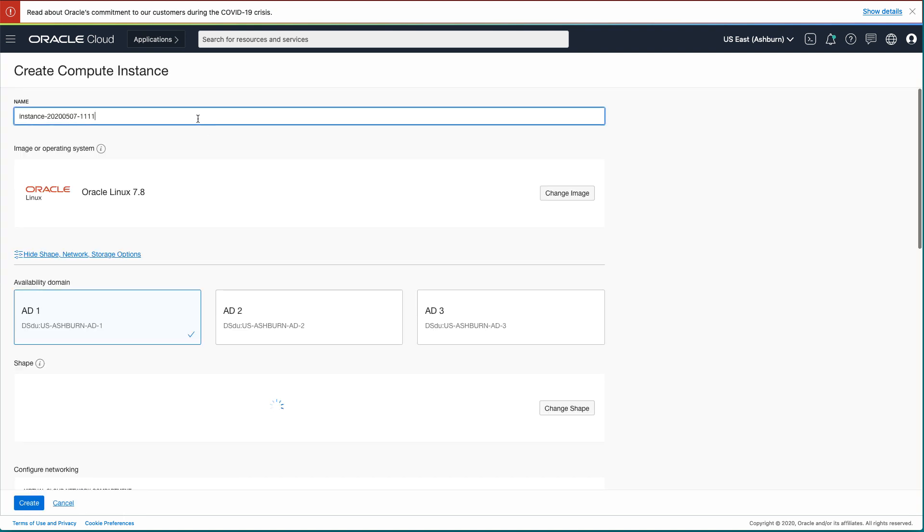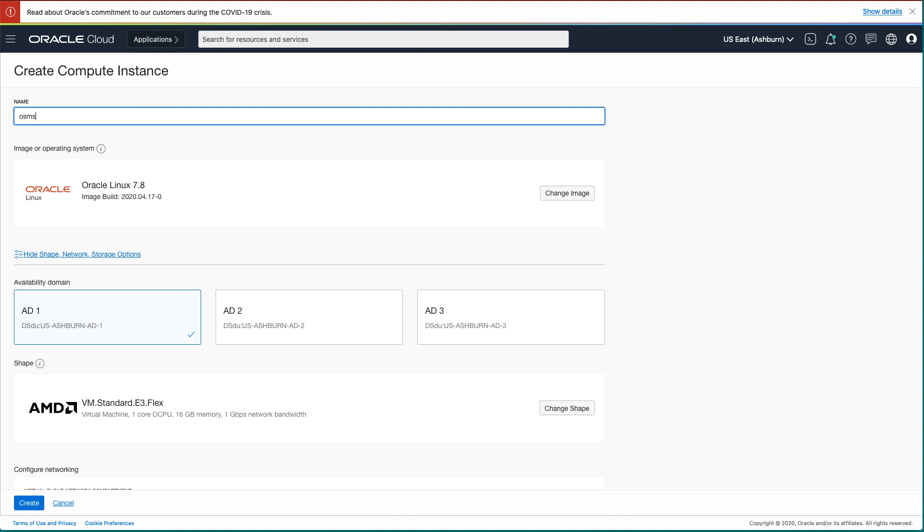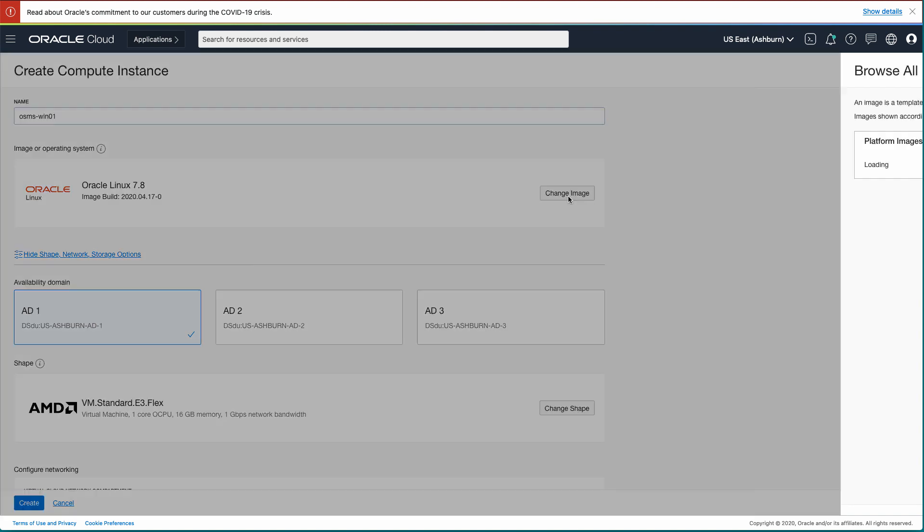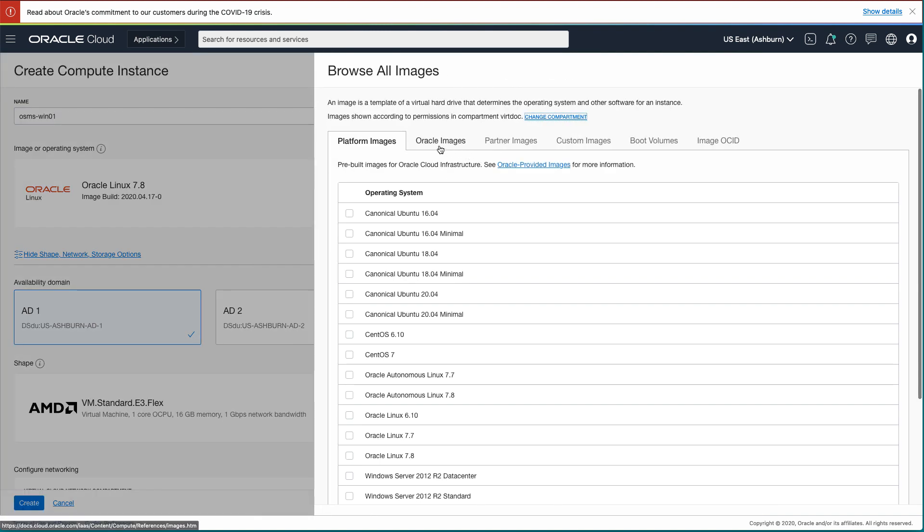After the page loads, you will type in a name for your instance. I used osms-win01 for this demo. Next, click the Change Image button. In the Browse All Images pop-up window that appears, select the Platform Images tab.